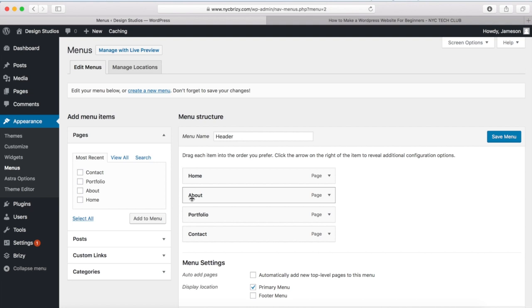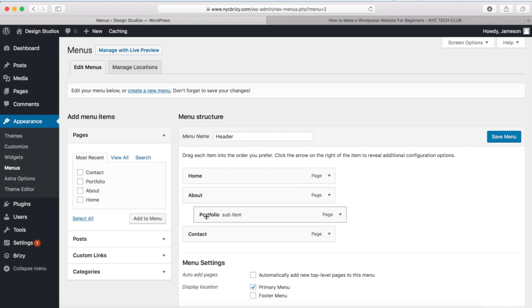If you ever want to have any sub-menu items, you want to indent them so that this is the parent of this one and it becomes a sub-menu item. And that's all you have to do.